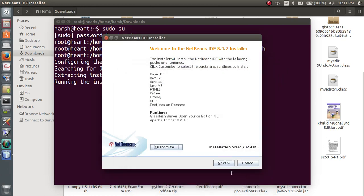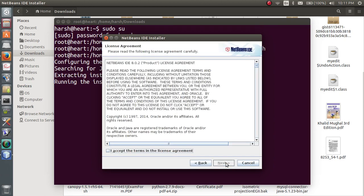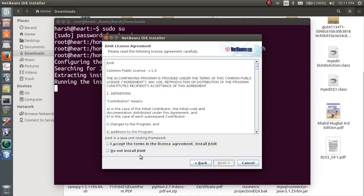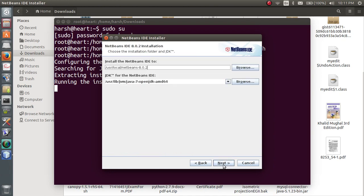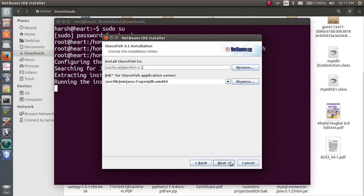After hitting OK you have to press the next button and just follow. Hit the next button, accept the agreement, next, install JUnit.